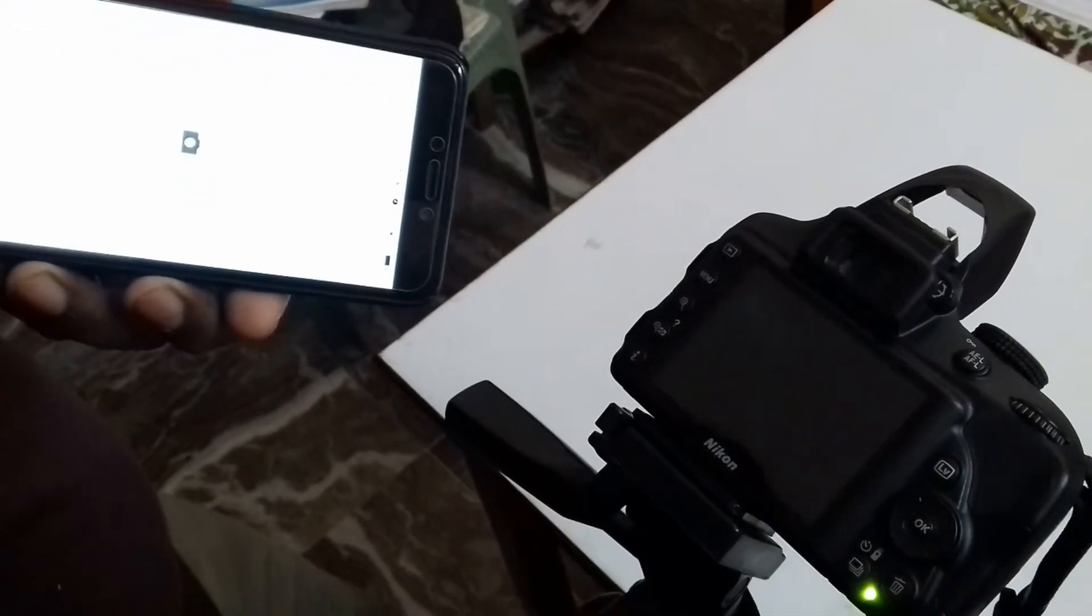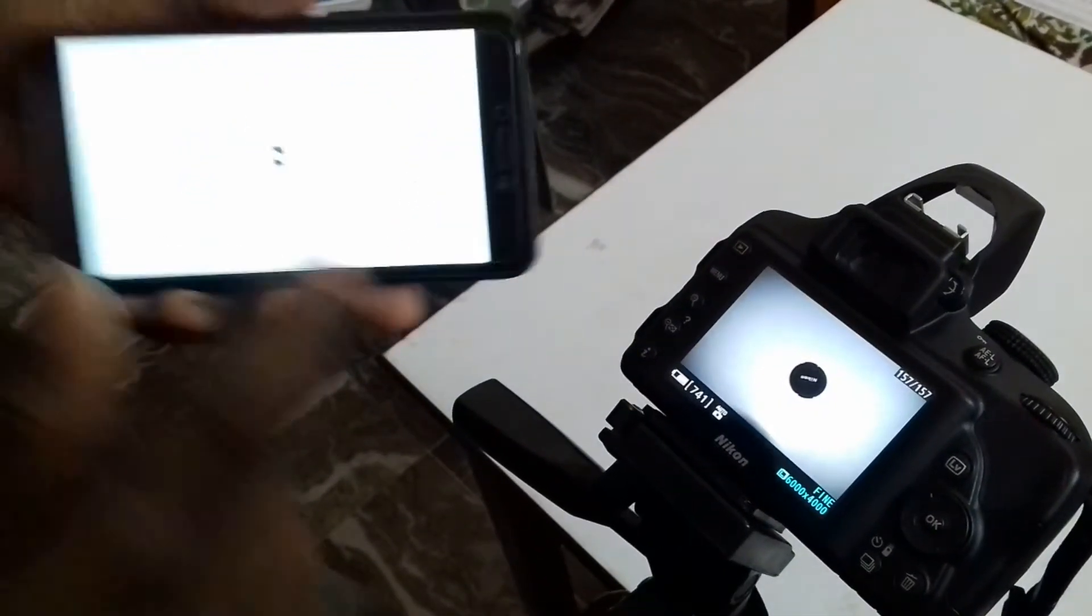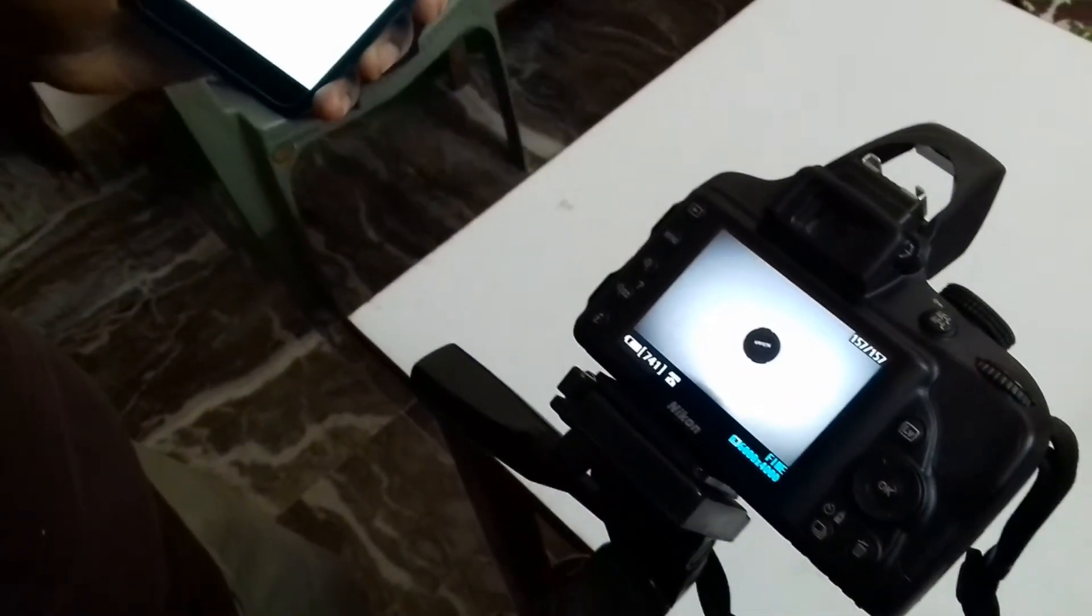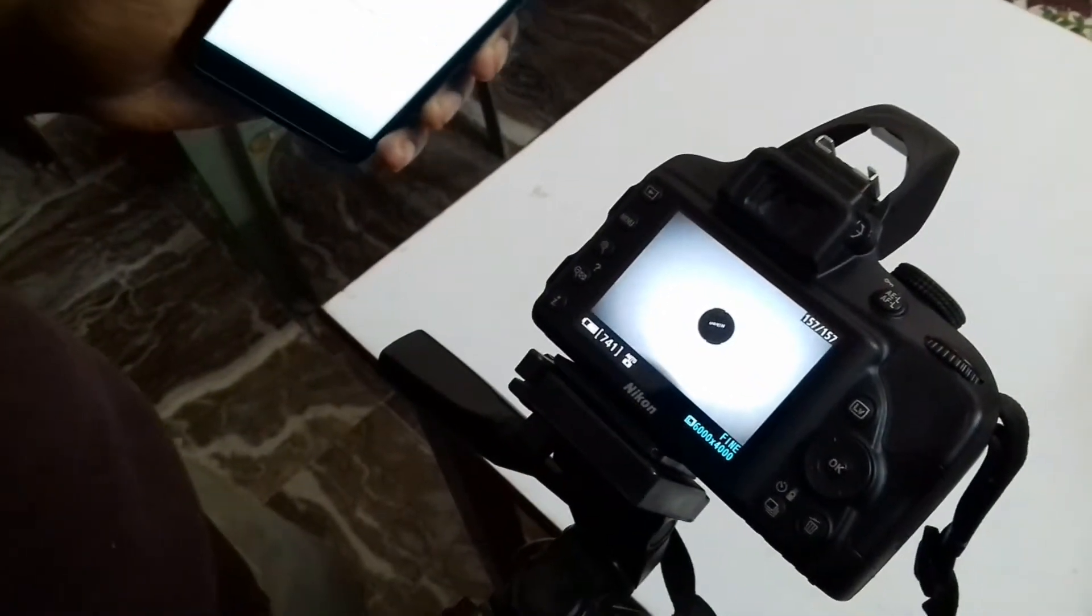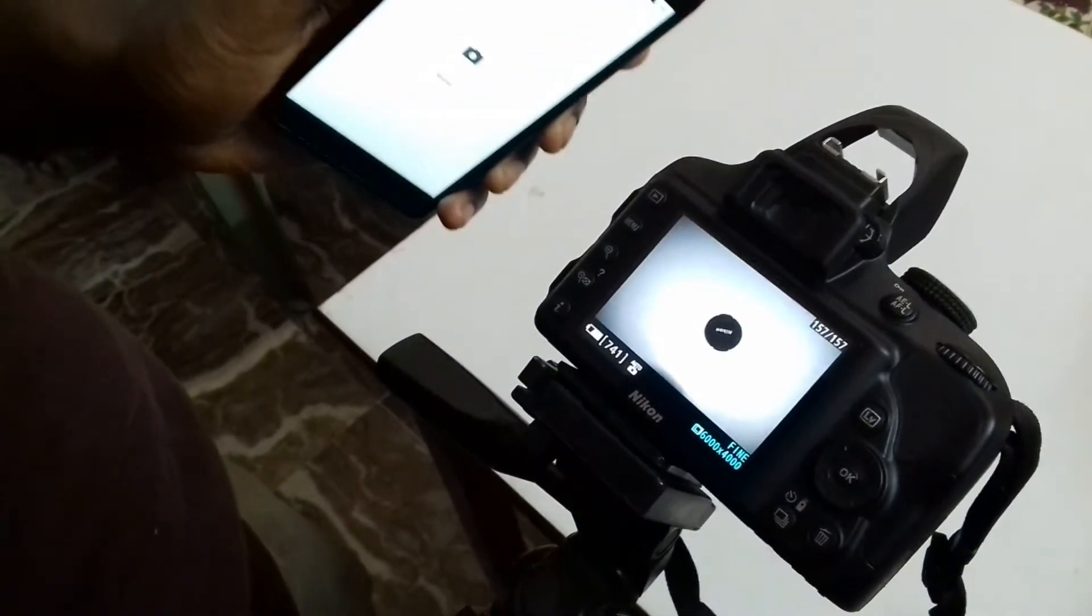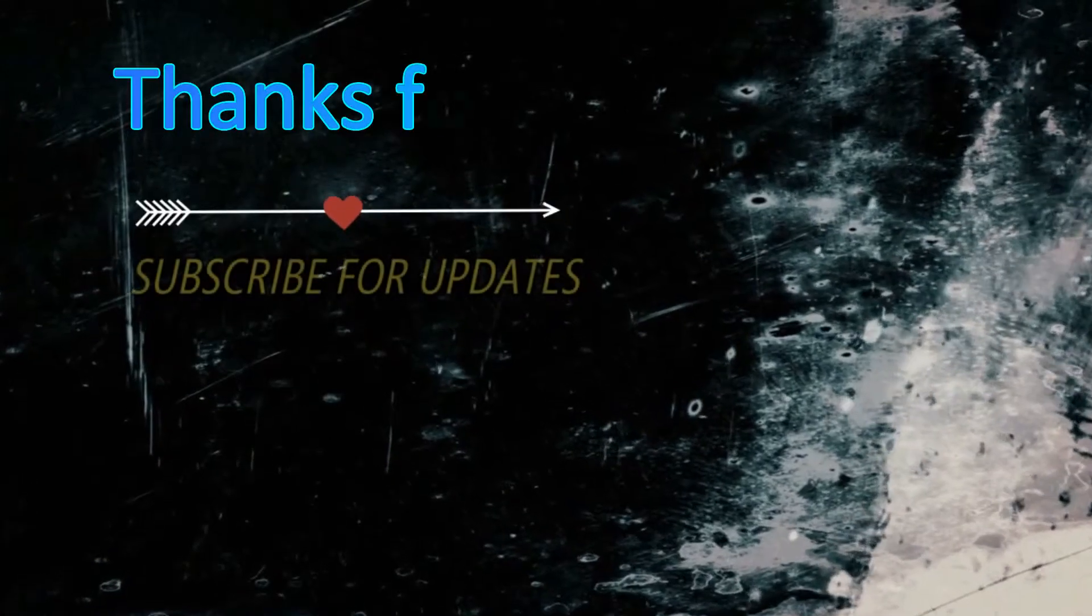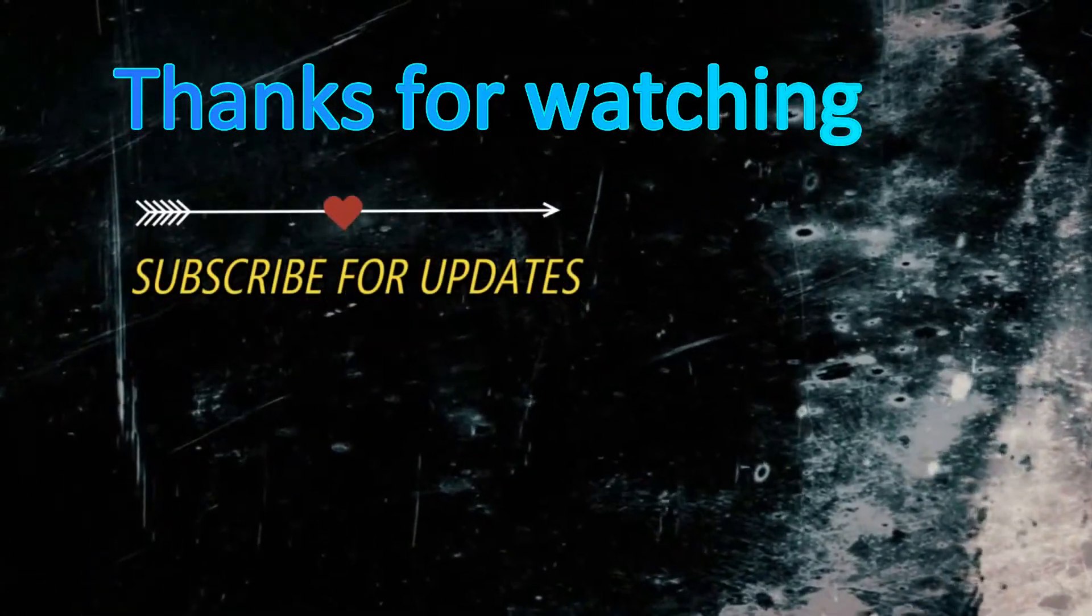That's how you can control your camera through your mobile remote. Thanks for watching my video and please subscribe for future updates.